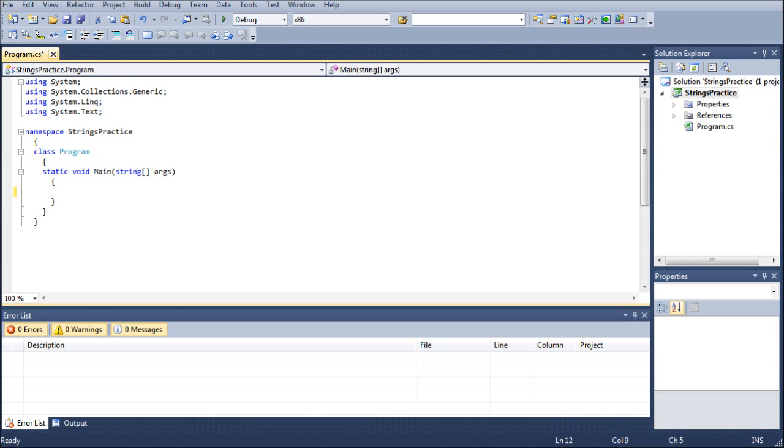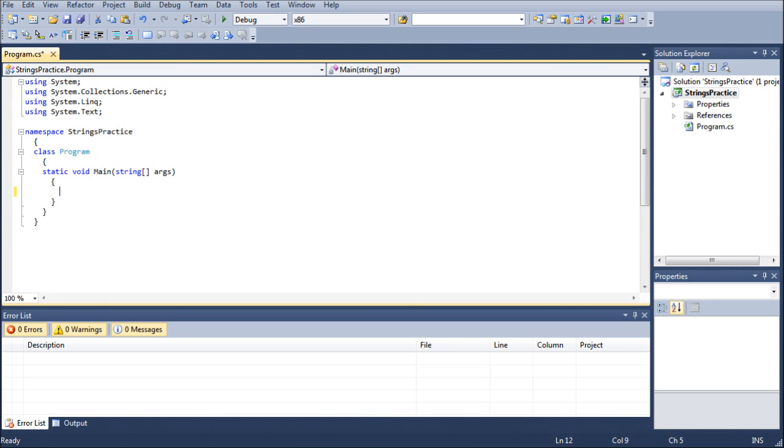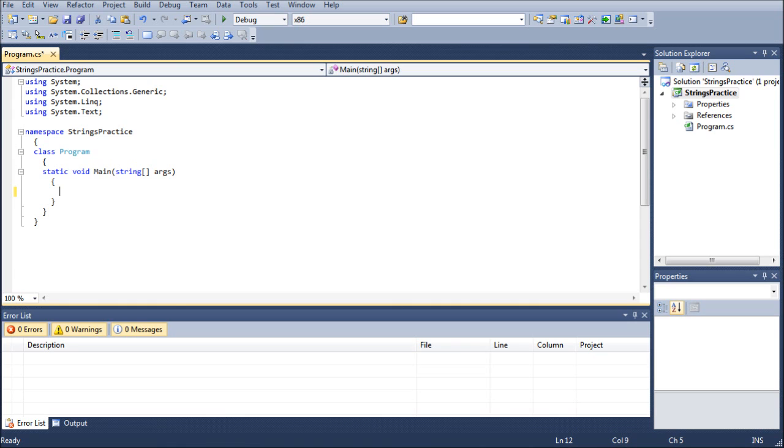As you can see, I've already created my new project here, my new project solution, and I have named it string practice. It created the namespace, the program for me, the static main void, and it also gave me the braces which I put in a space and then indented so that we can go ahead and get started with our formatting rule that we've been using up till now.